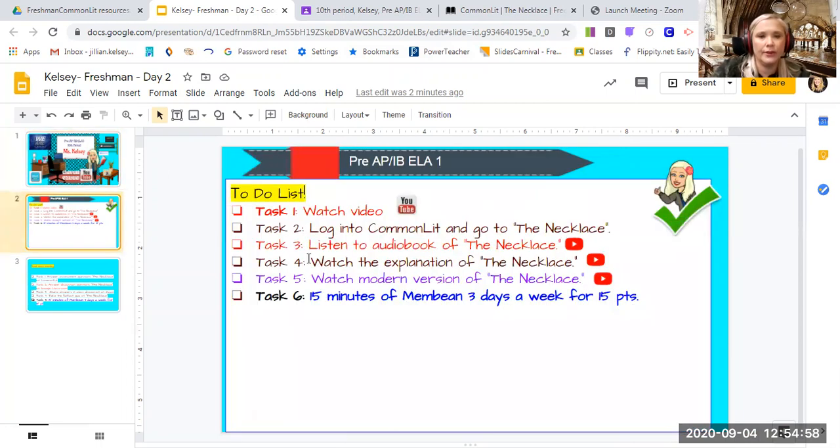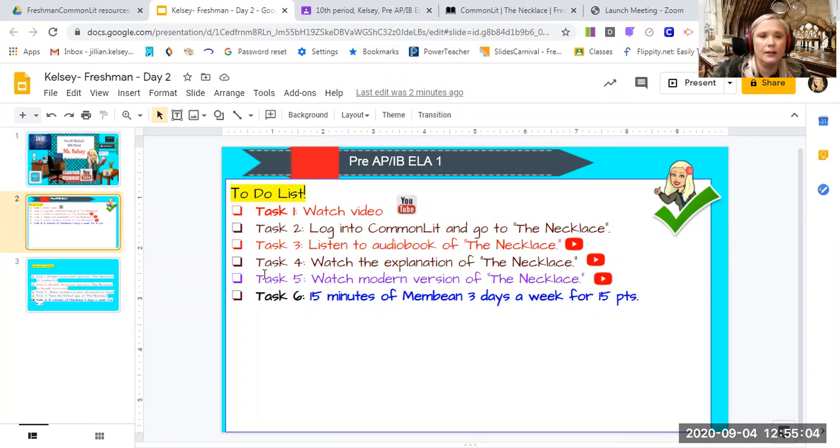Task three, listen to audiobook of the necklace, which I've attached here. Task four, watch the explanation of the necklace, which I've linked to this icon.